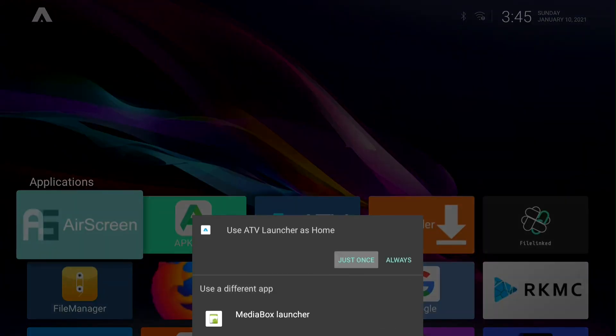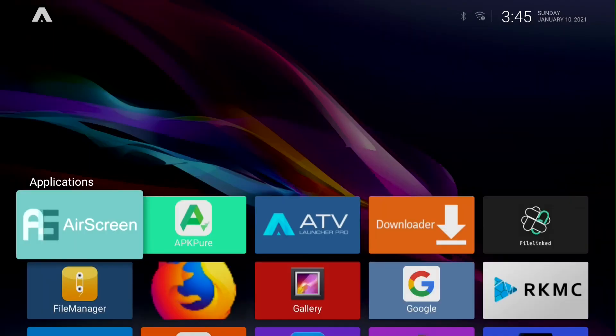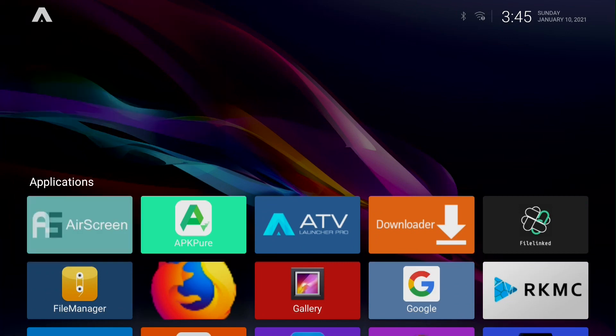Now ATV launcher is your new home screen. Even when you turn it on and off, ATV launcher will still be your home screen.